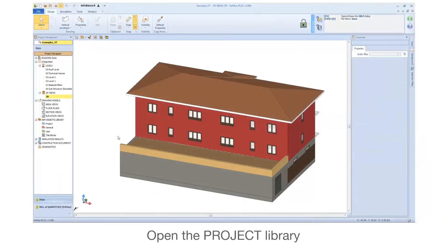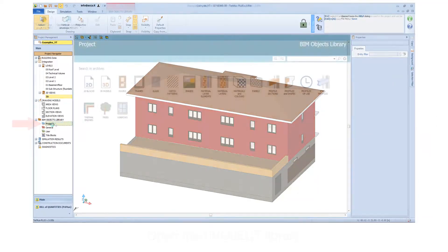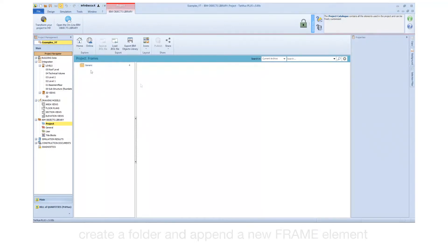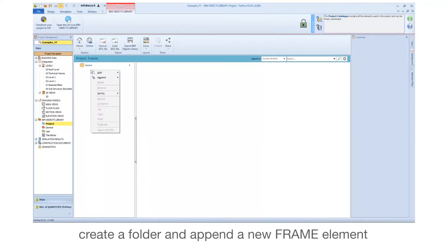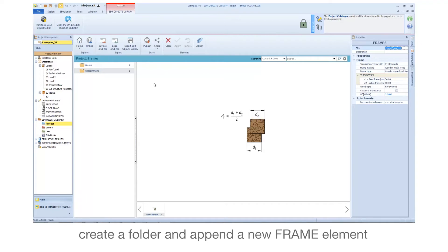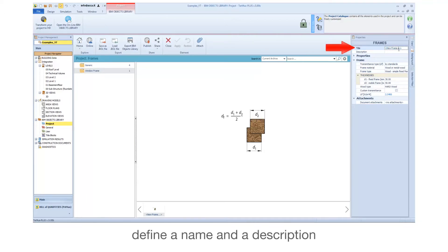Open the project library. Select the frames element. Create a folder and append a new frame element. Define a name and a description.